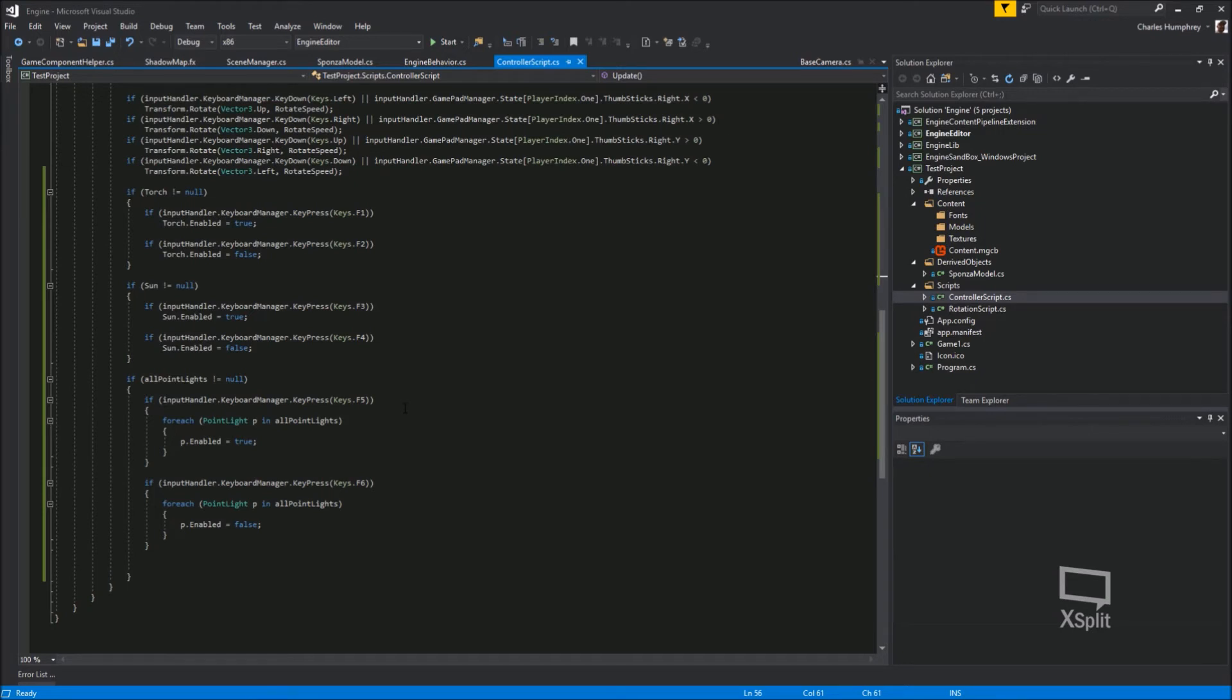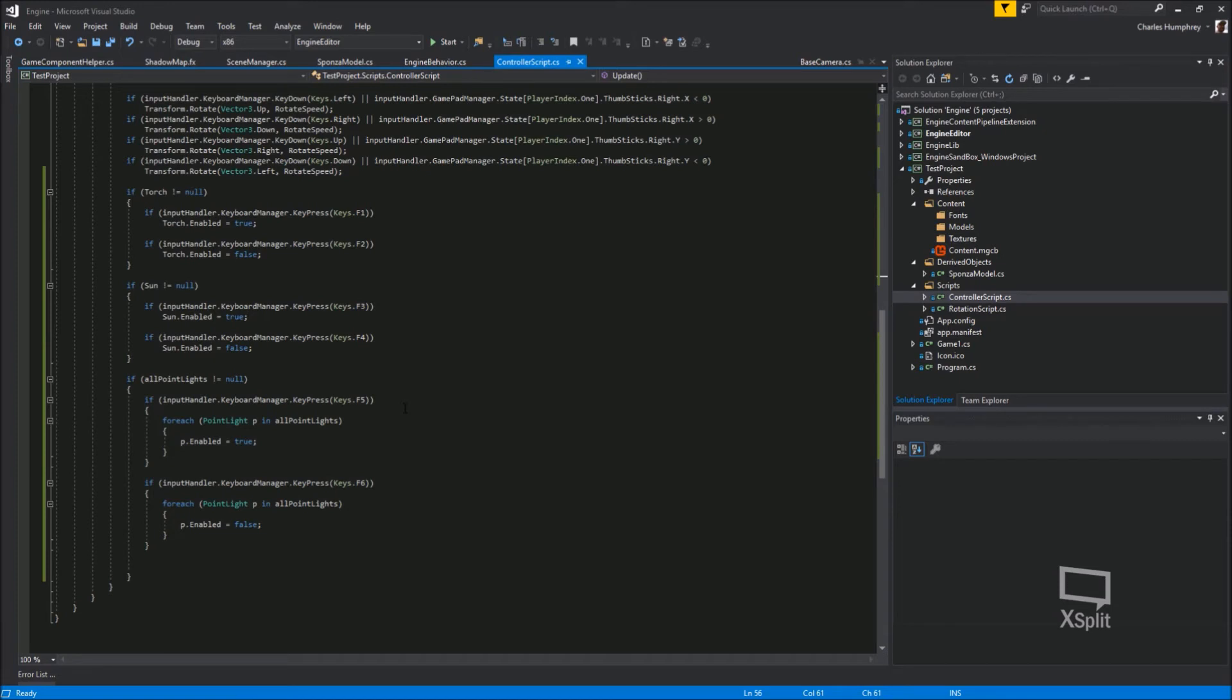And then what I can do is if I've got a torch found, F1 or F2 will enable or disable it. The same with the sun, same with the point lights. I can switch them on and off. And the great thing about this is they're interchangeable. You could also, once you've compiled your game and all your source, you could still keep that executable and alter these scripts later on. And the engine will pick them up, compile them, and use them against the elements.